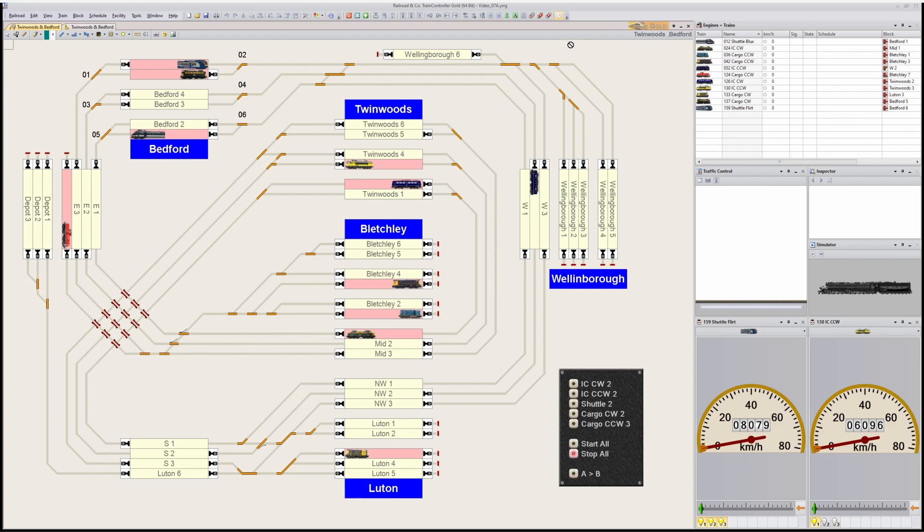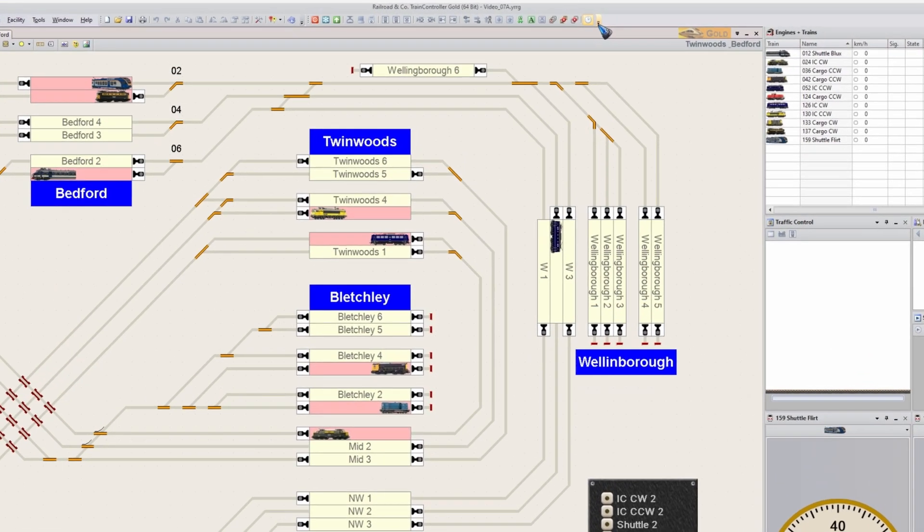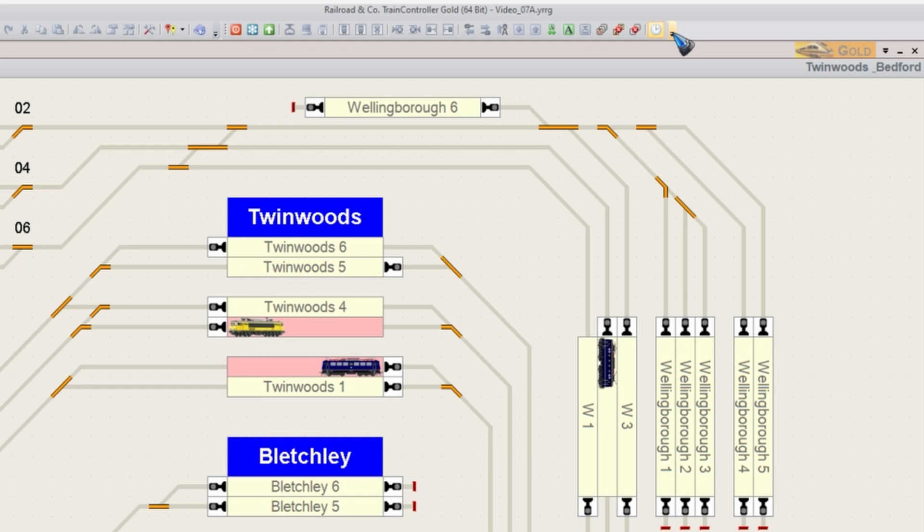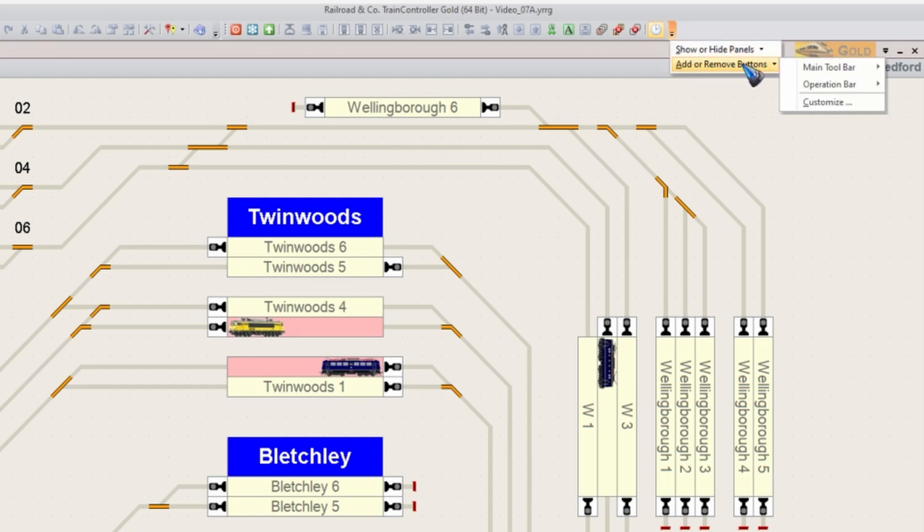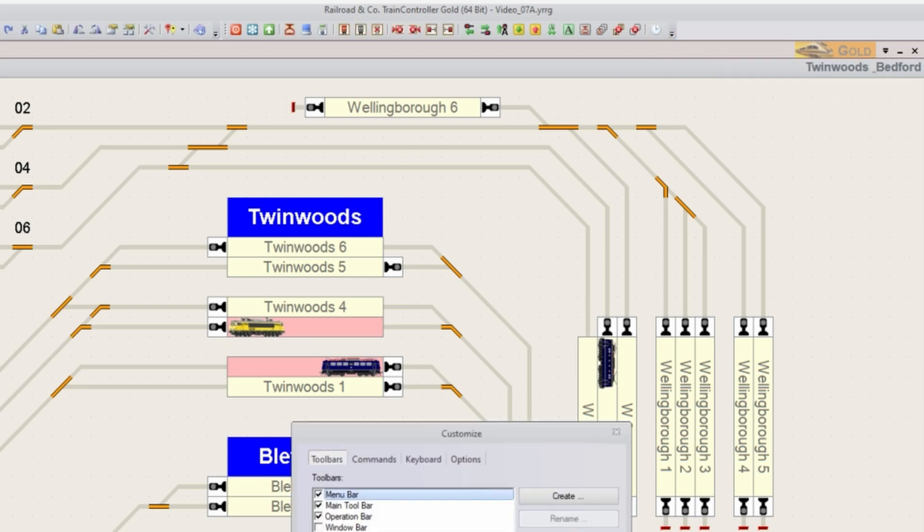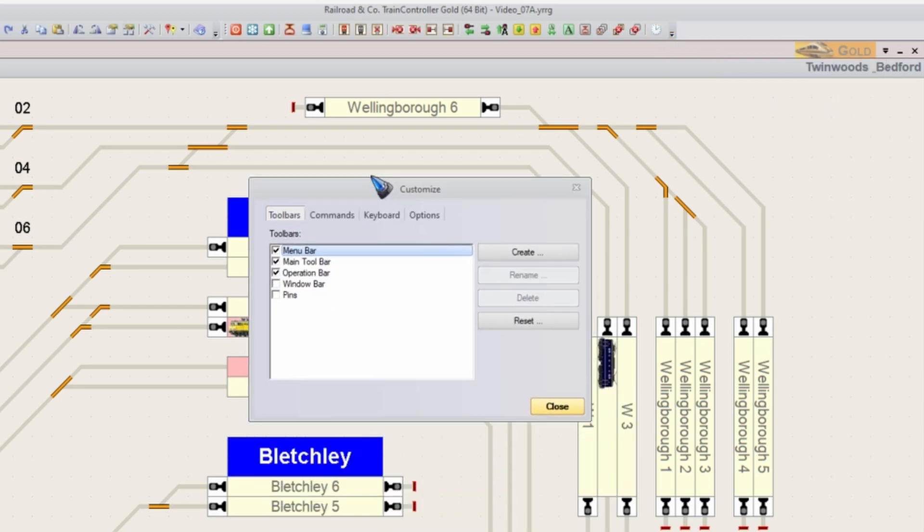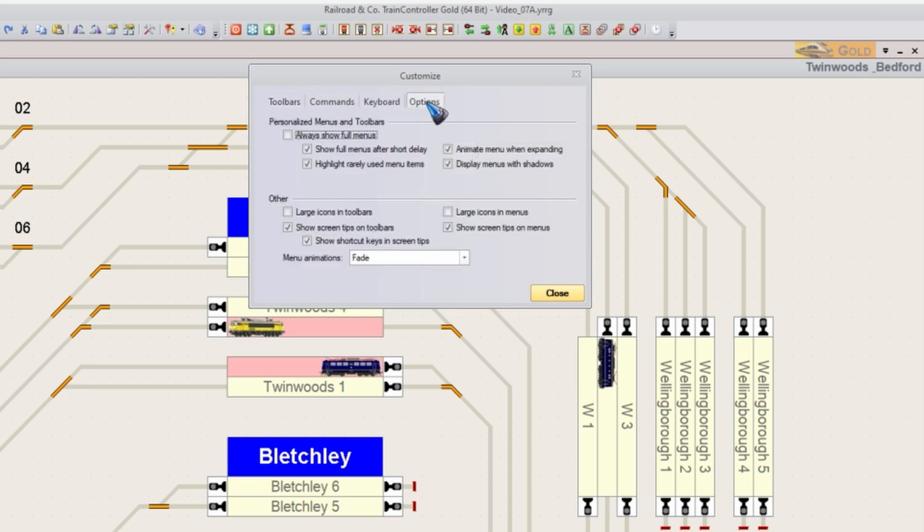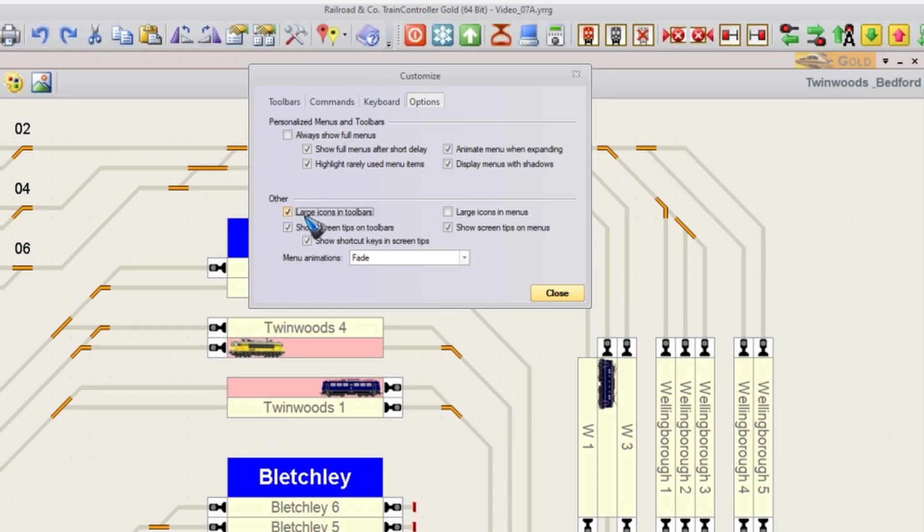To change them, click one of these tiny arrows at the end of the toolbar, click Add or Remove Buttons and then Customize. Now we have a window with three tabs. Go to the Options tab and there we can change the icons to large icons.